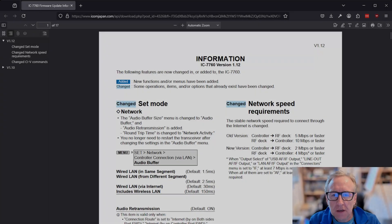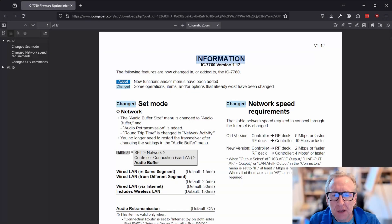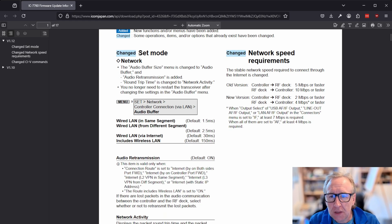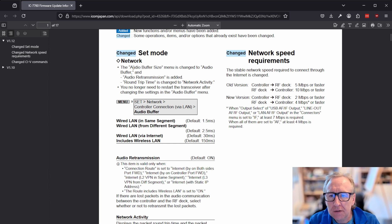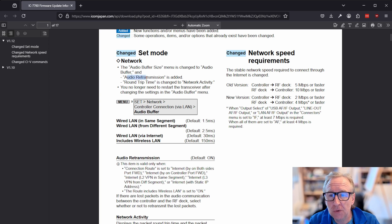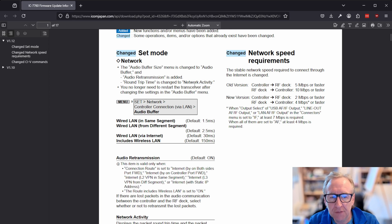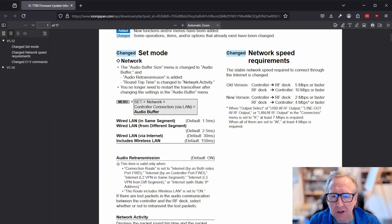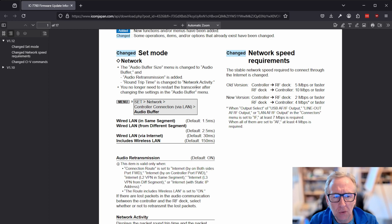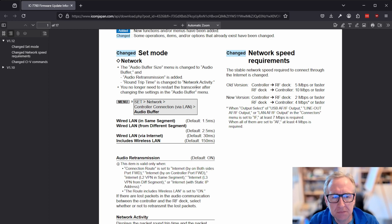So we've got the file open here with all the information about the changes in firmware version 1.12. So they've changed the set mode for the network. And this, by the looks of it, just is some changes to the audio buffer size menu, audio retransmission, and a renaming of a couple of elements. I suspect this is something that if you're using it with a Wi-Fi network, which we'll talk about in a moment, or over the internet, may need some tweaking to get decent performance, depending on the speed of the connection.